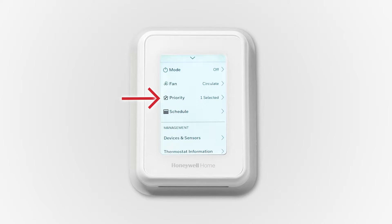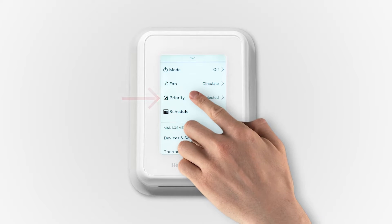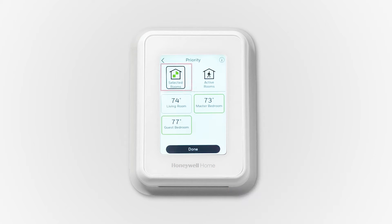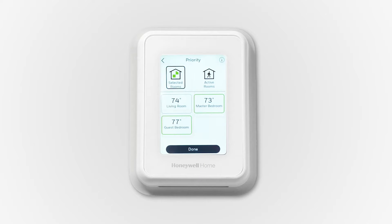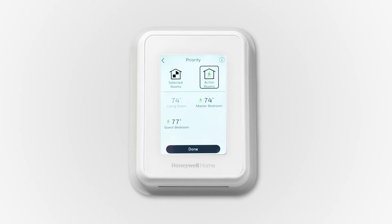Select priority. All of the indoor sensors display. When we select guest bedroom and master bedroom, the thermostat will control to the average of these two selected rooms. Instead of using selected rooms, we may want to control to the average of the rooms where people are — we select active rooms for this.